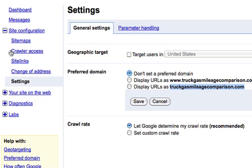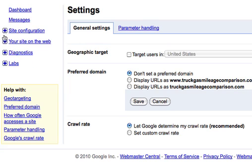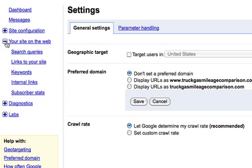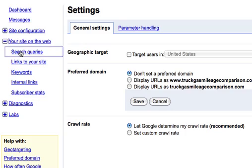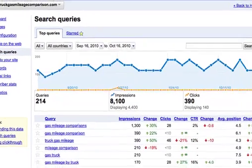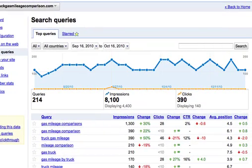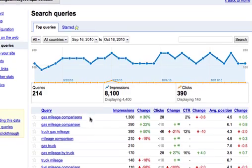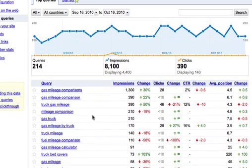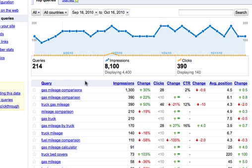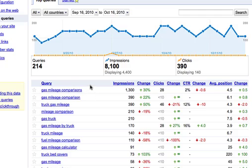We'll head back over here to the sidebar. And under Your Site on the Web, this is probably the most important stuff here that you'll want to initially take a look at. We'll click first here on Search Queries. And this gives us a fair bit of valuable information. What it's showing us here is where our site is showing up for which keywords. And not necessarily even if we're getting clicks, but this is showing us if we're getting any impressions for these particular keywords.